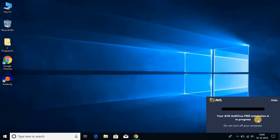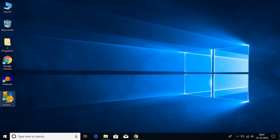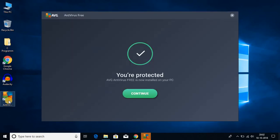Here you can see that it is installing, and it says your AVG antivirus free installation is in progress. So let me complete the installation. Here you can see that AVG antivirus software is installed on Windows 10. Let me click on continue.